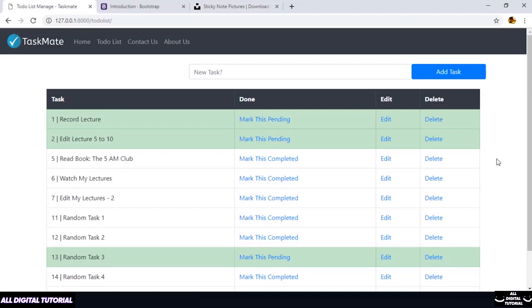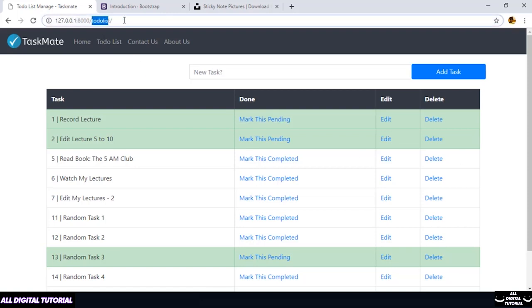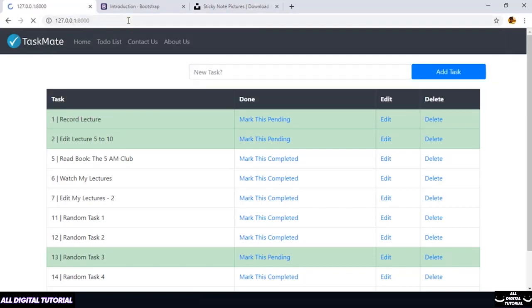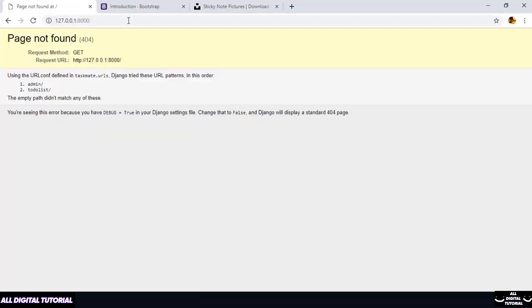Hey guys, welcome back. Now let us complete this section by creating a homepage for our website and also completing some small details which we have missed. So in this lecture, we will first start working on our homepage. Currently, if I try to visit my homepage, I don't have anything. So I need to design a template for my homepage. We will be doing that with the help of Bootstrap.